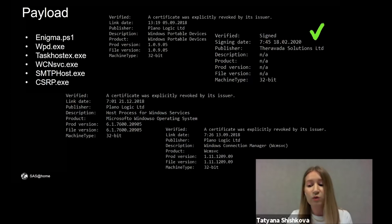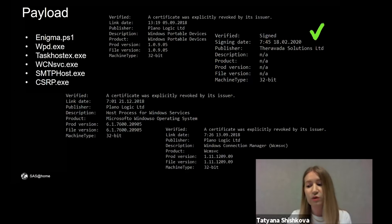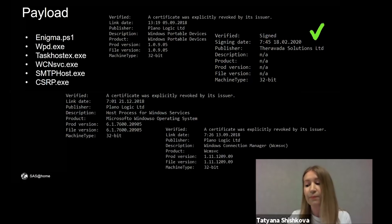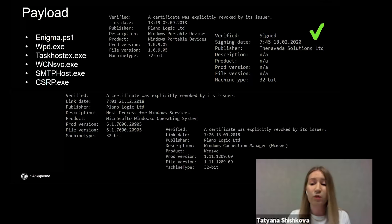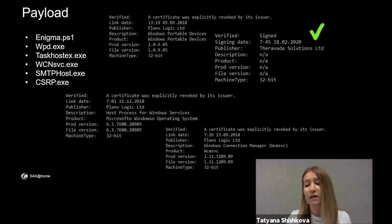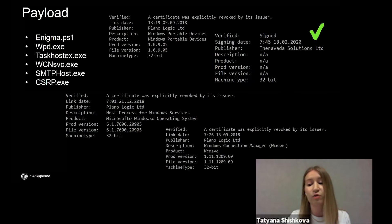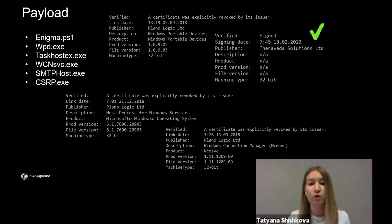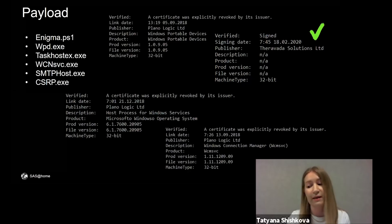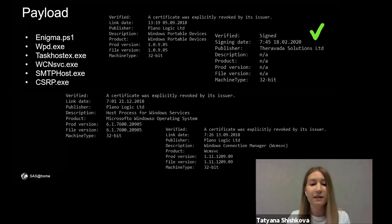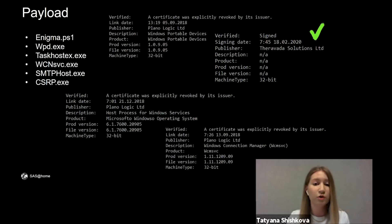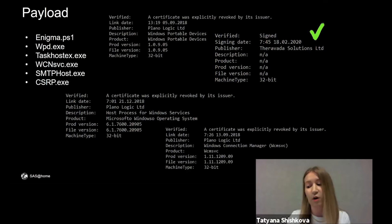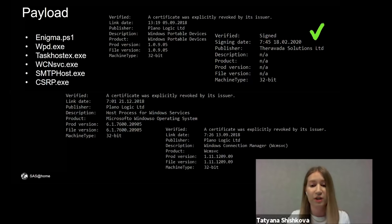We found several examples of the possible payload from 2018 to 2020. Most of the files were signed. The old certificate is already revoked, but latest samples are signed by Theravada Solutions with a valid certificate. All payloads collect and send data from the infected machine to command and control servers. And some versions also have several checks if they run on a virtual machine.